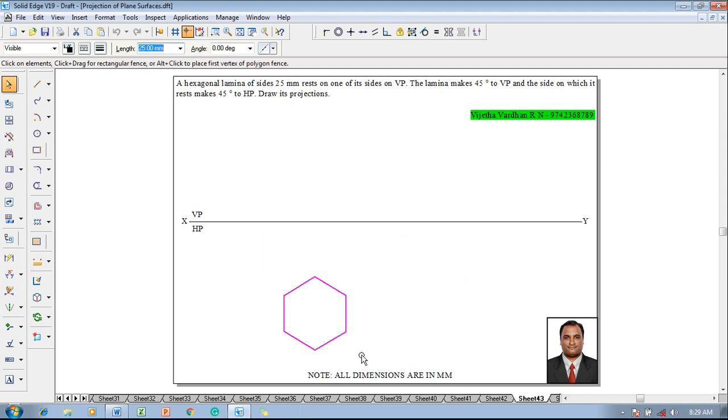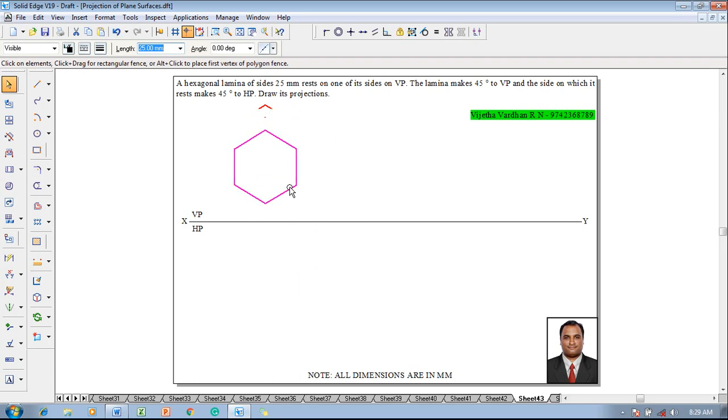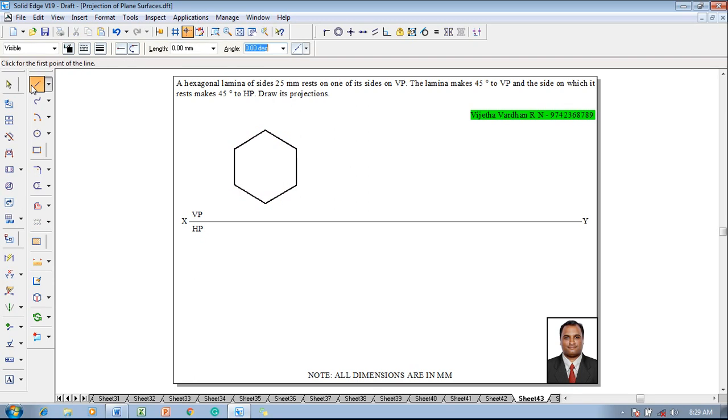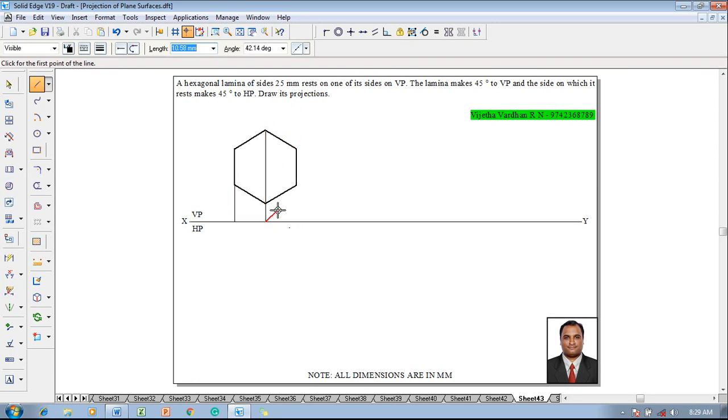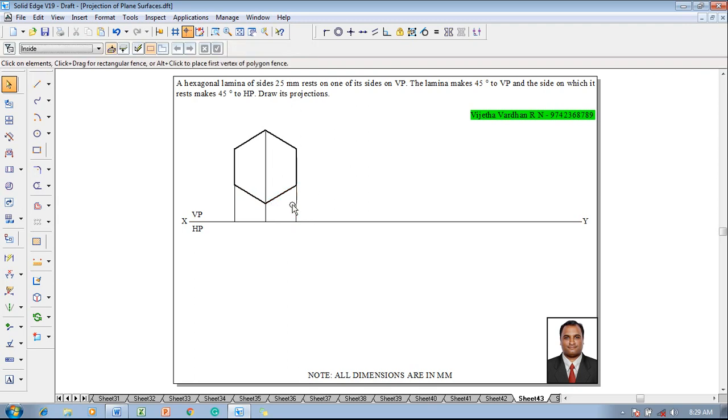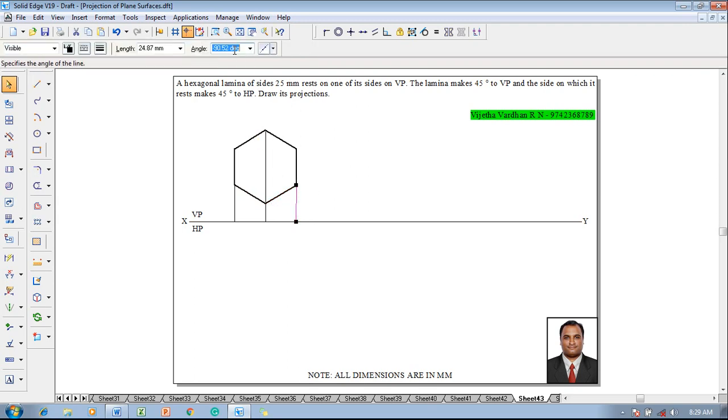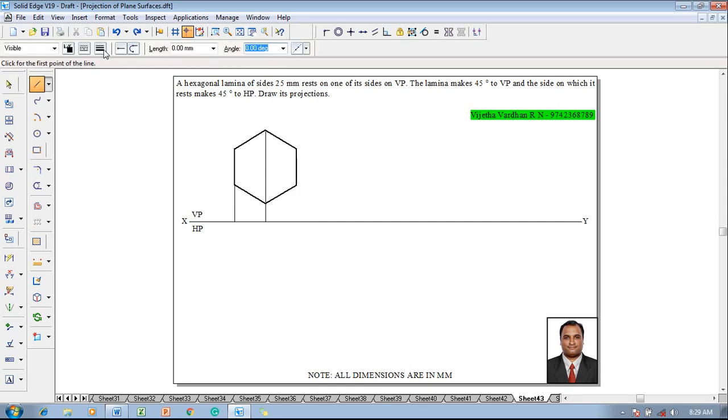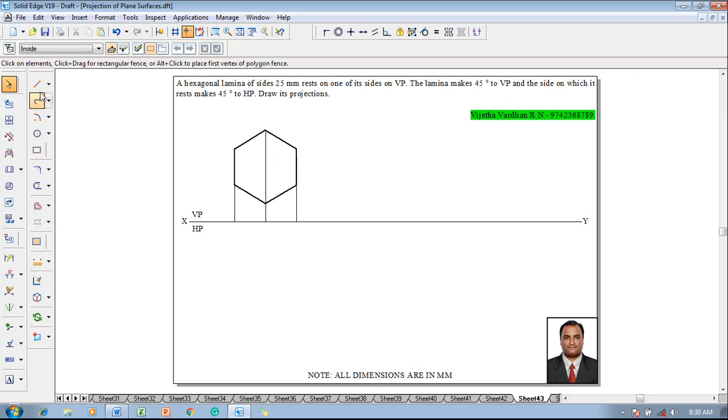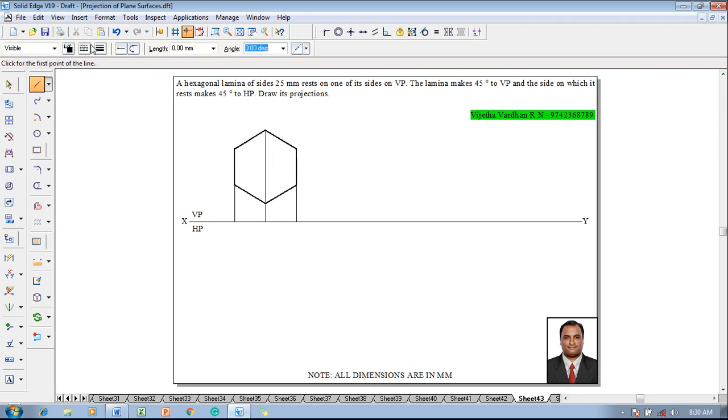Once the hexagon is appeared, select this hexagon and position it in VP and it is resting on a side. Then go to a line command with respect to a line thickness as 0.13, one can draw the projectors to get the required top view in the first stage. The line angle has been changed so we will redraw the line once again, that is a vertical line has been generated.